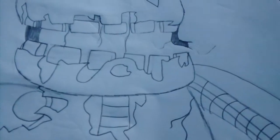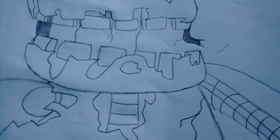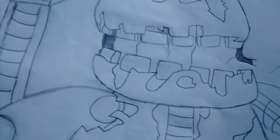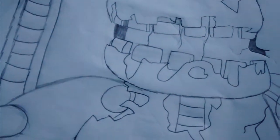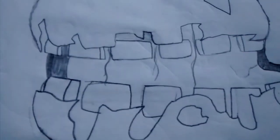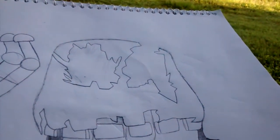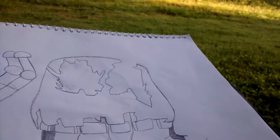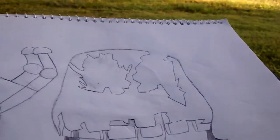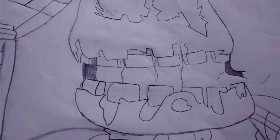But yeah guys, quick little drawing. If you liked it, like the video, comment, and if you're new, subscribe to my channel.